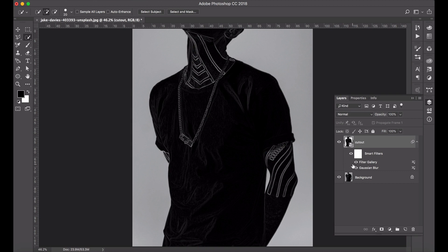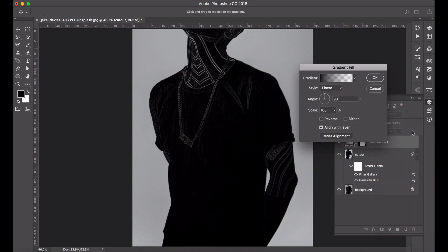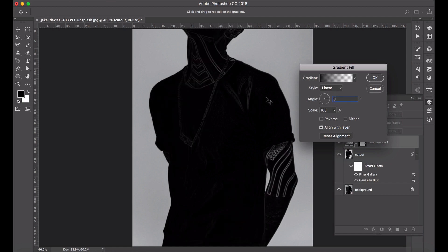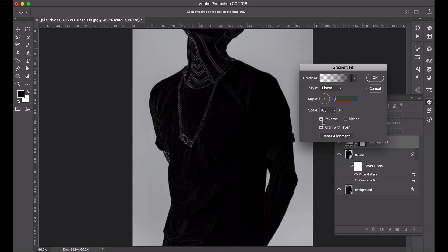Now we're going to work on the light direction. Select the cutout mask - hold down Command and click on cutout and you can see you can select the mask. We're going to do a Gradient Fill, so go to your adjustment layers, go Gradient, and select foreground to transparent so it goes from black to transparent. Keep it at linear, change the angle to zero. We're doing the right hand side first, so reverse it so the black falls on the left and change the scale down to about 30.